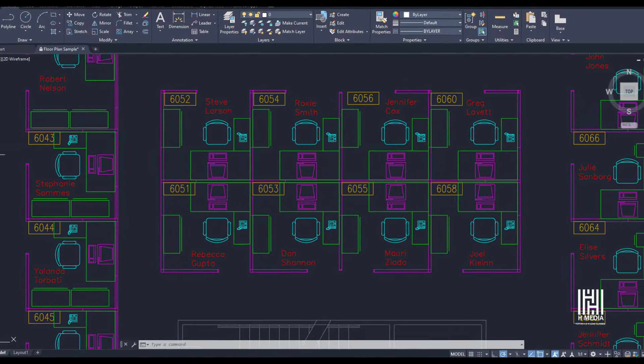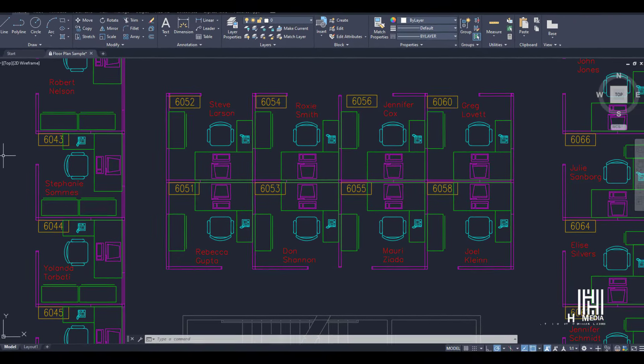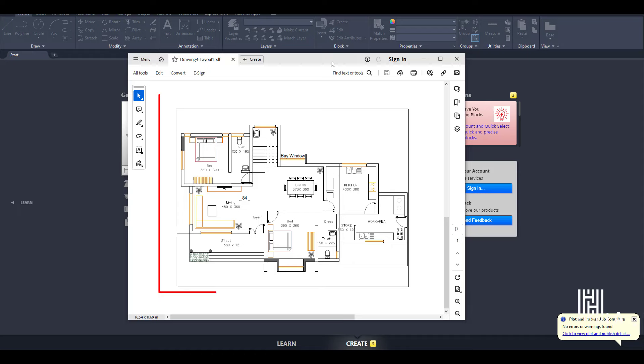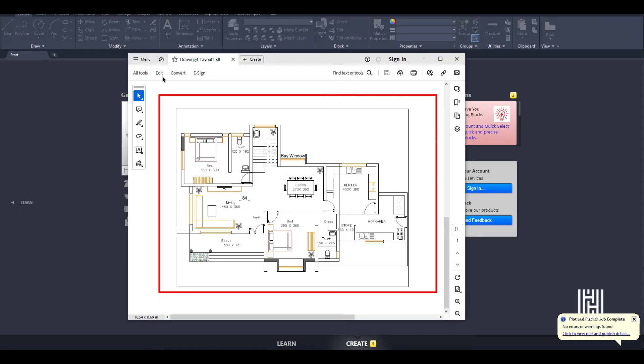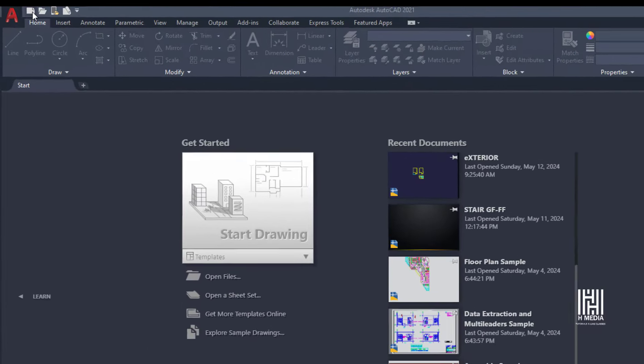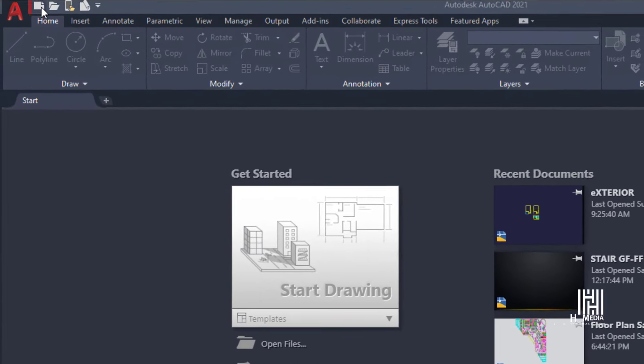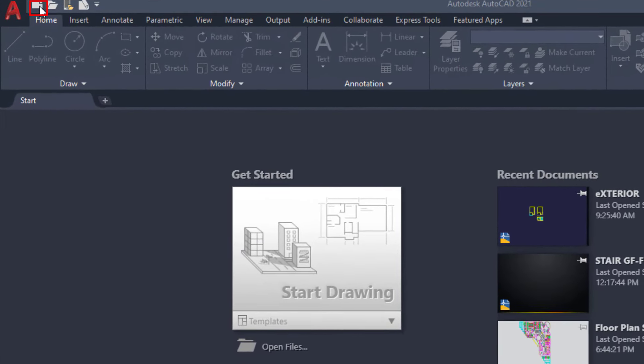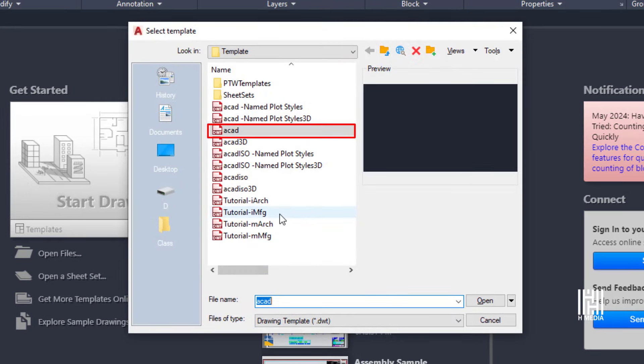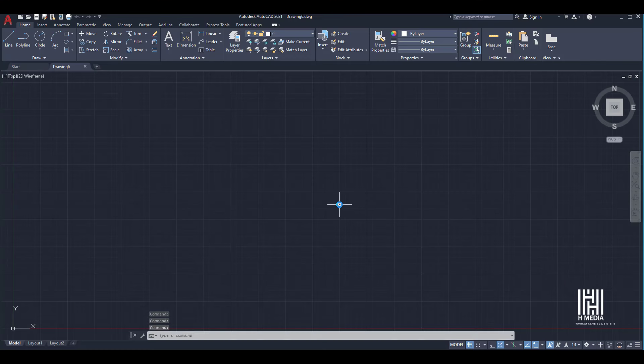In this video, this drawing will be converted. Click File, then open a blank file. AutoCAD will open a blank file.